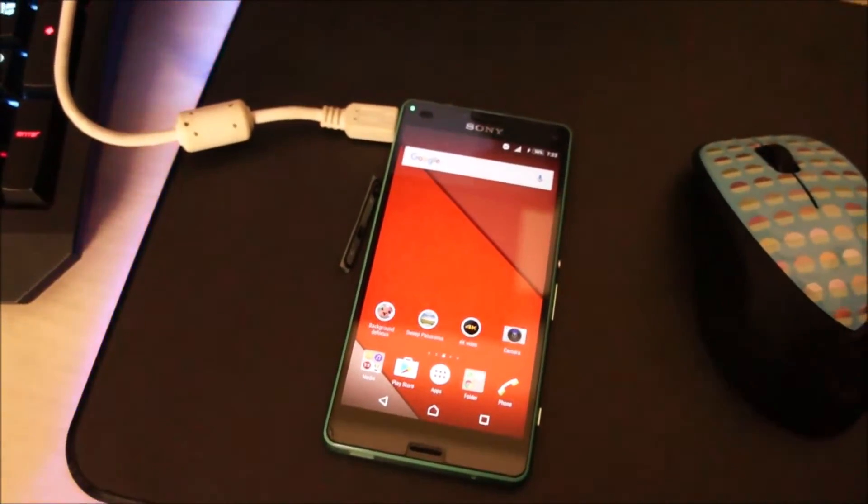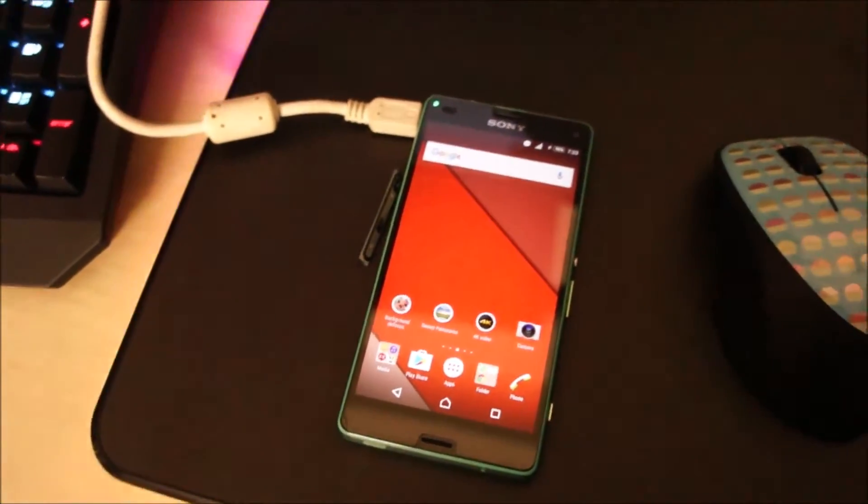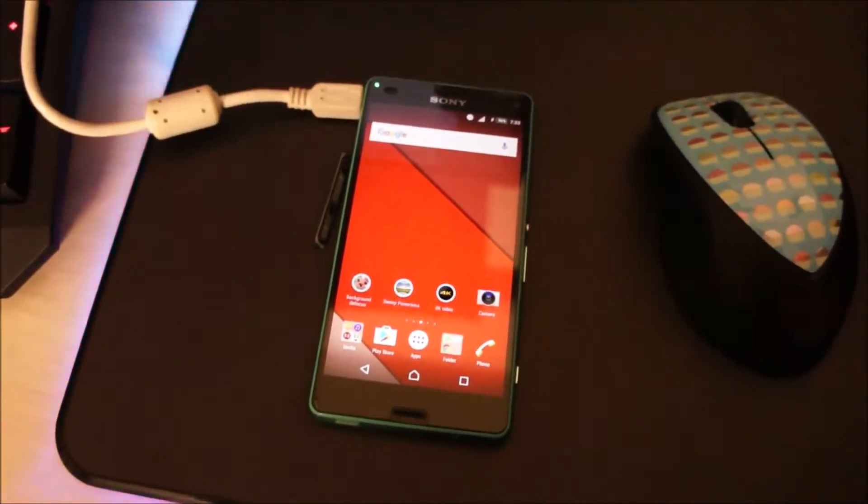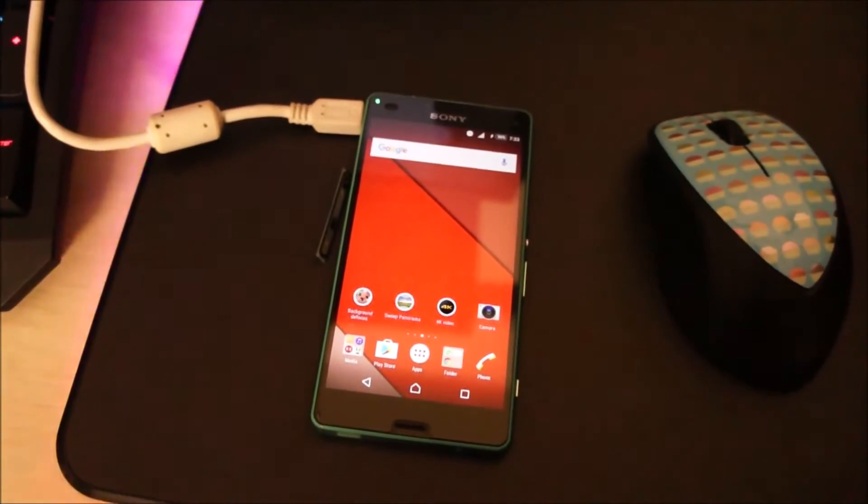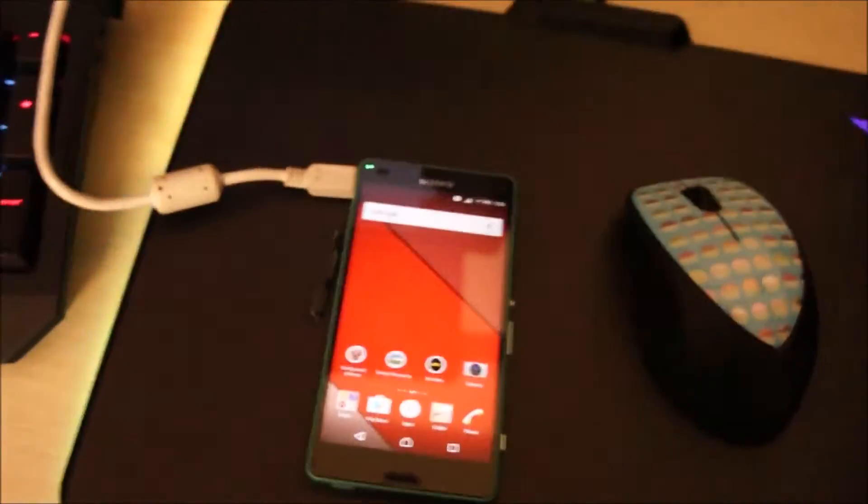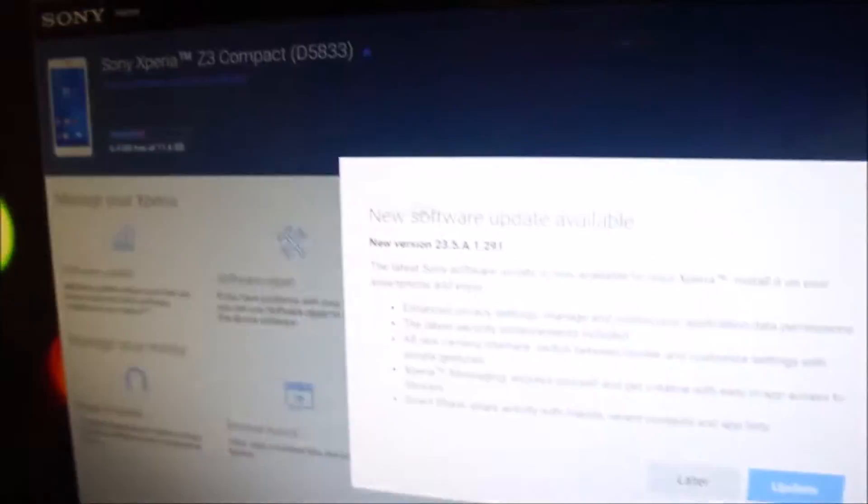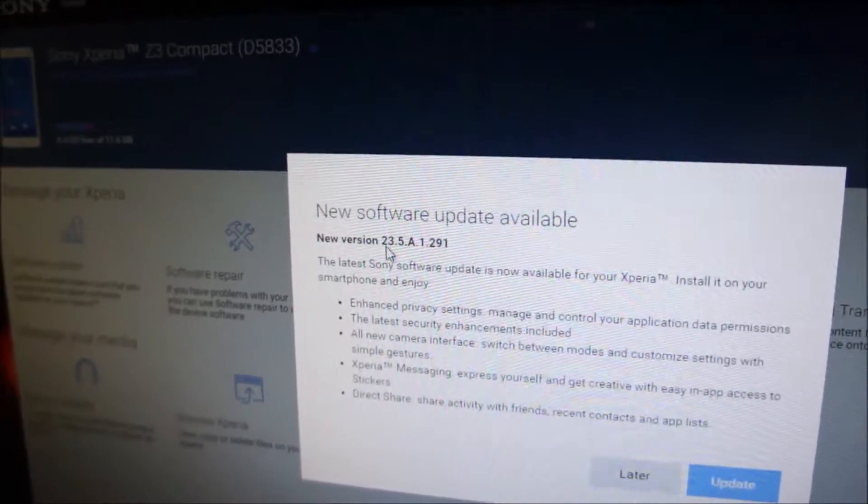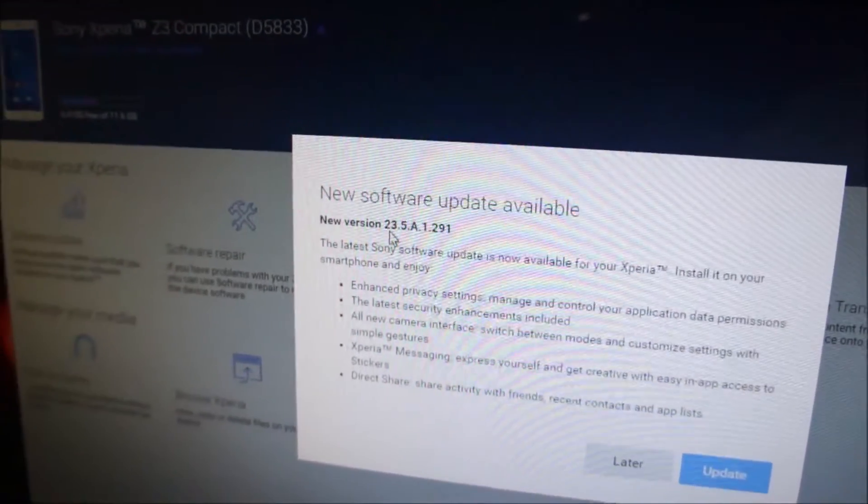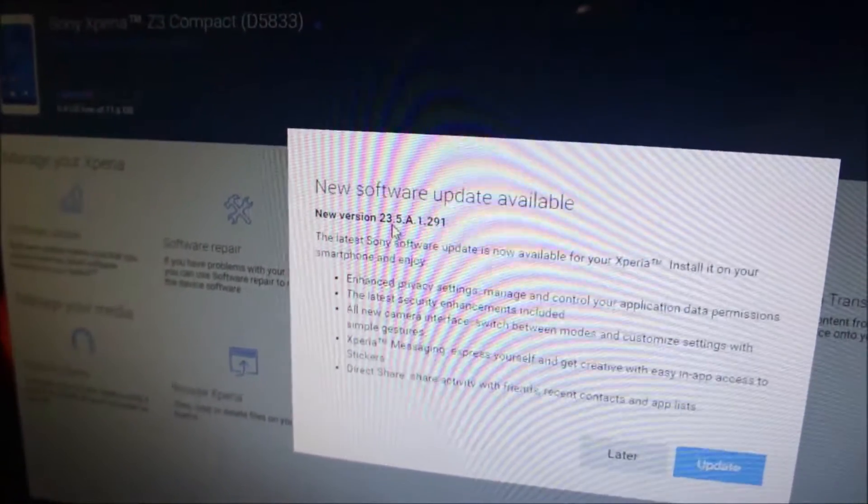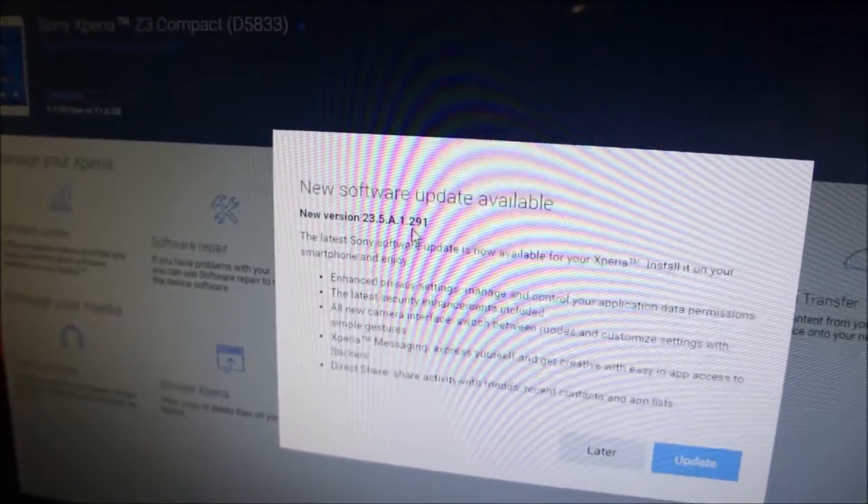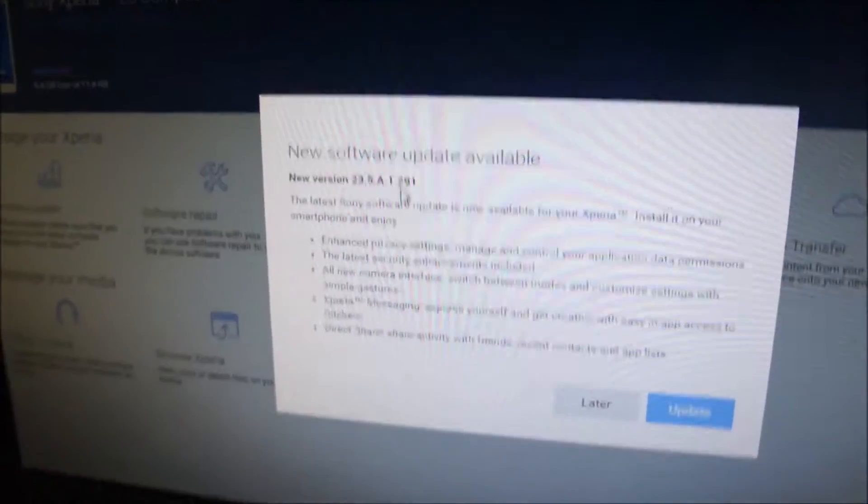Hey guys, so Stamina Mode is finally out for Sony Xperia Z2 and Z3 series running Android 6 Marshmallow. This is the firmware version which contains the Stamina Mode: 23.5.8.1.291.